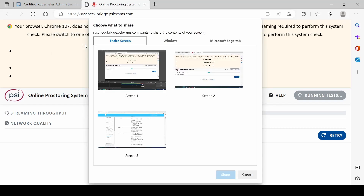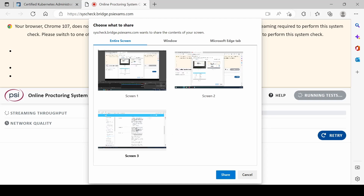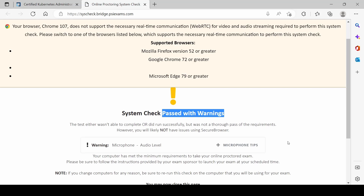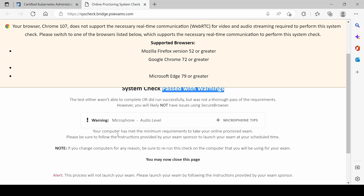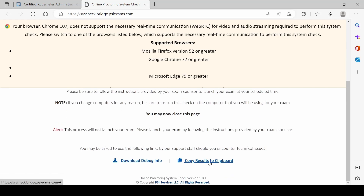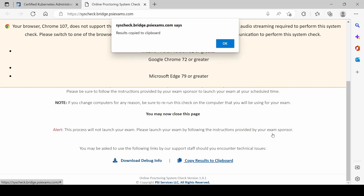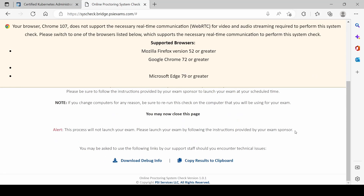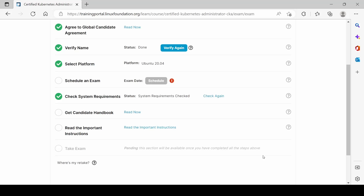Allow camera, allow microphone. I have some screens here — I believe this is my third screen share. The system check passed with a warning on audio level, but my computer has met the minimum requirements to take the online proctored exam. I'll copy this information into OneNote so I can read it in my free time — supported browser info and everything looks good.